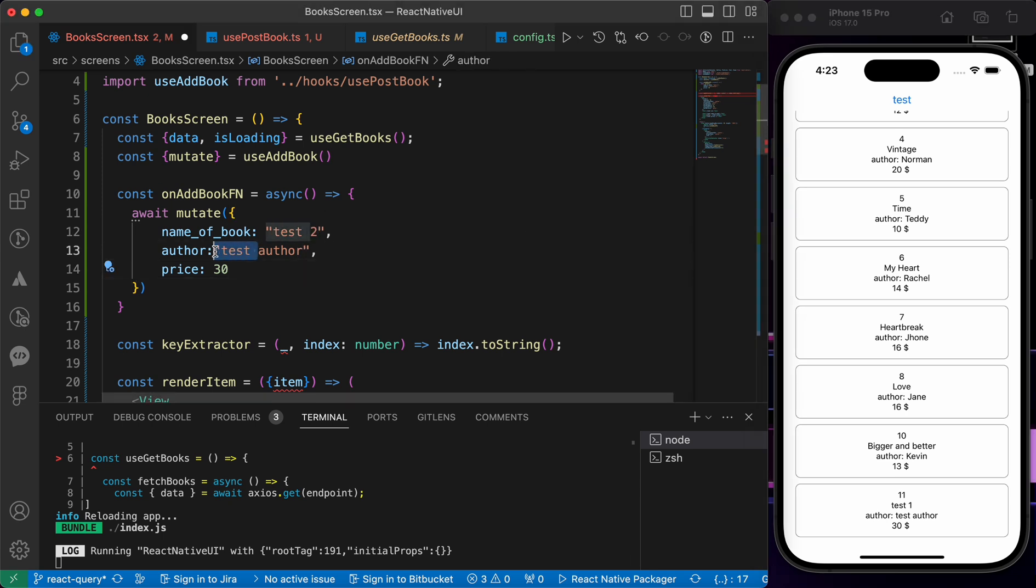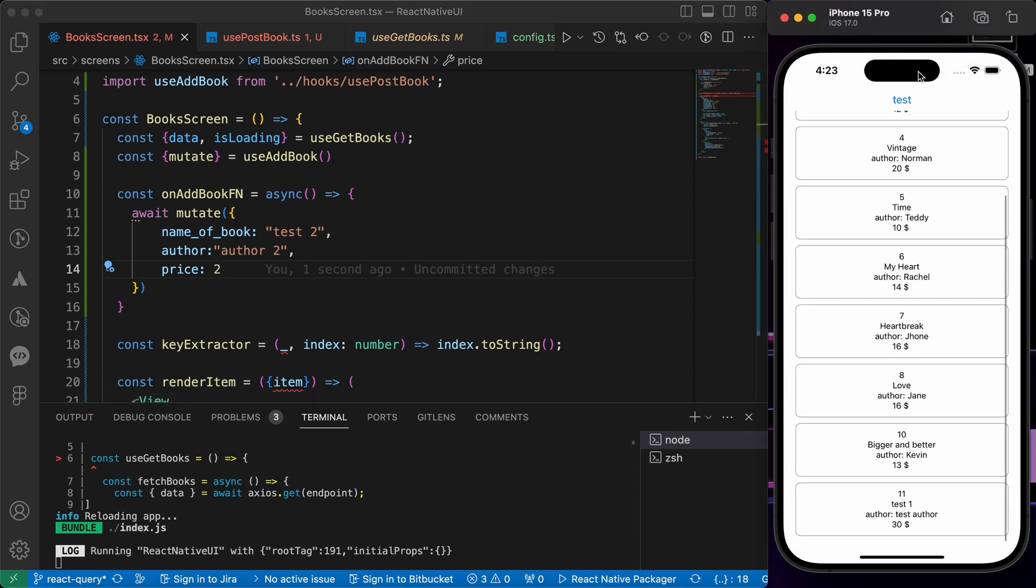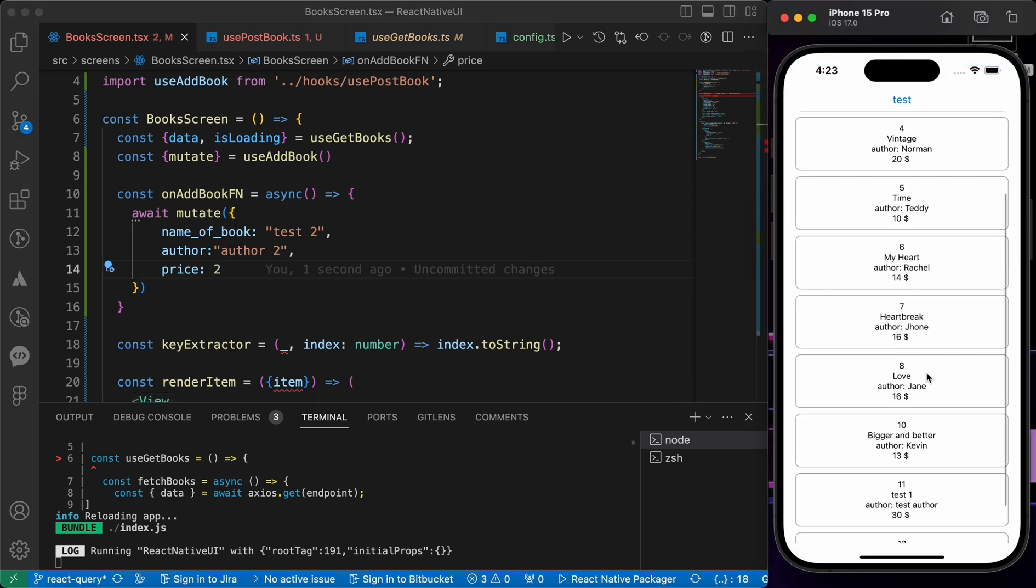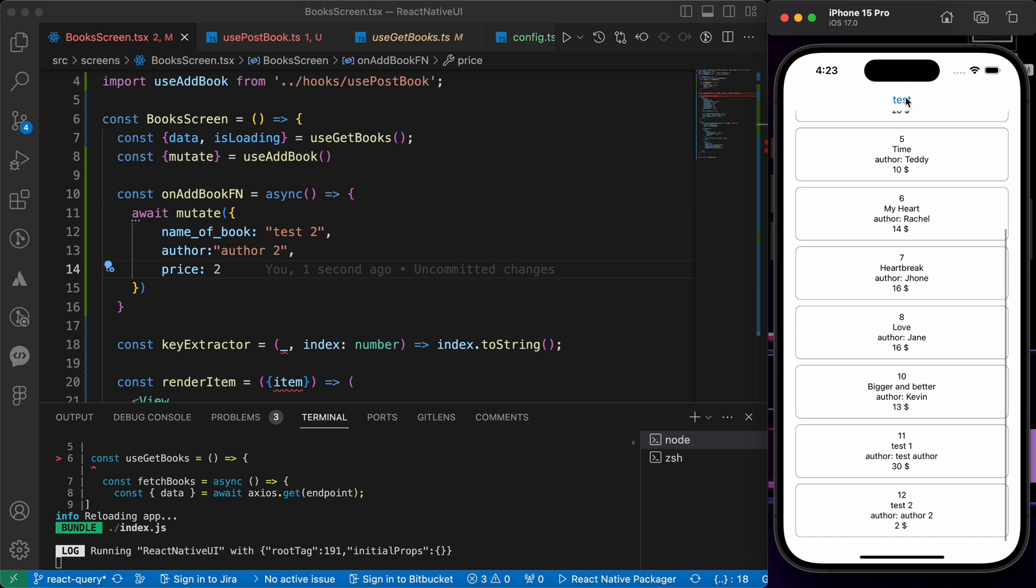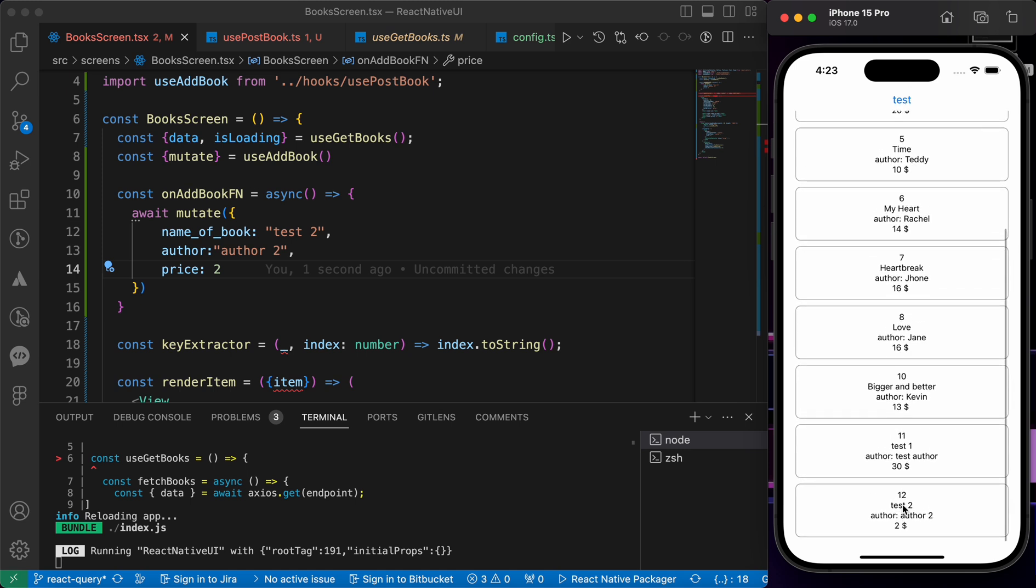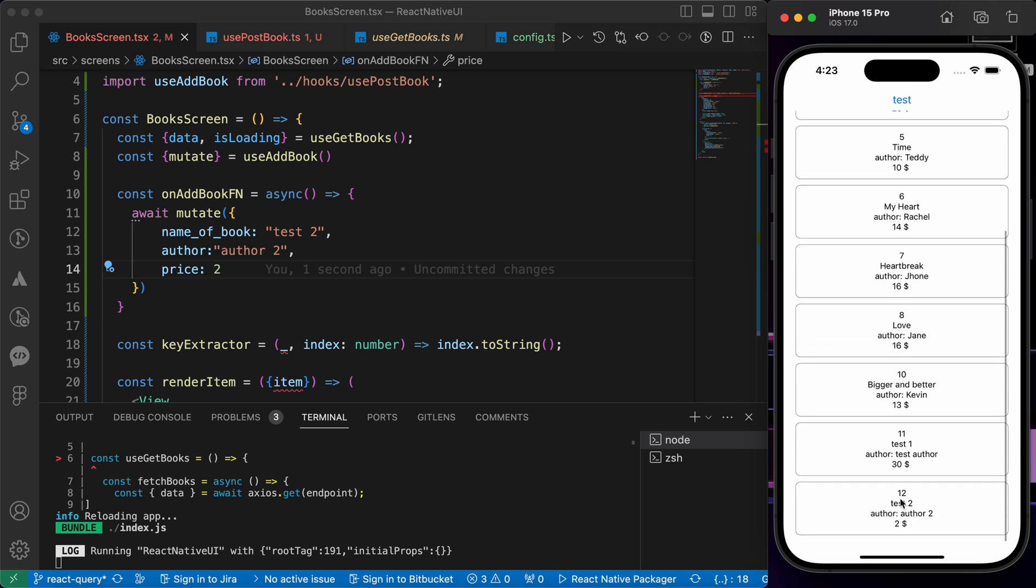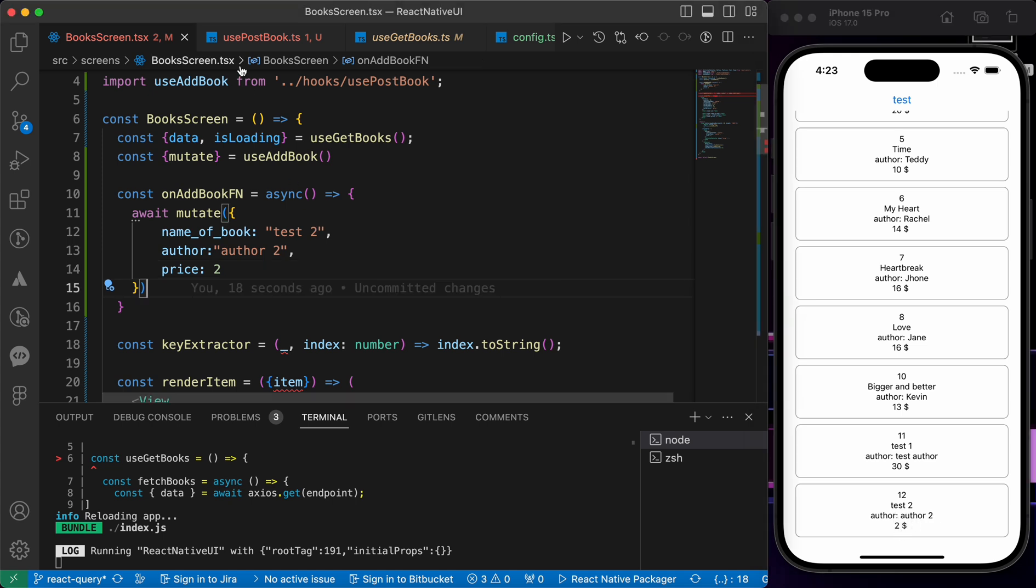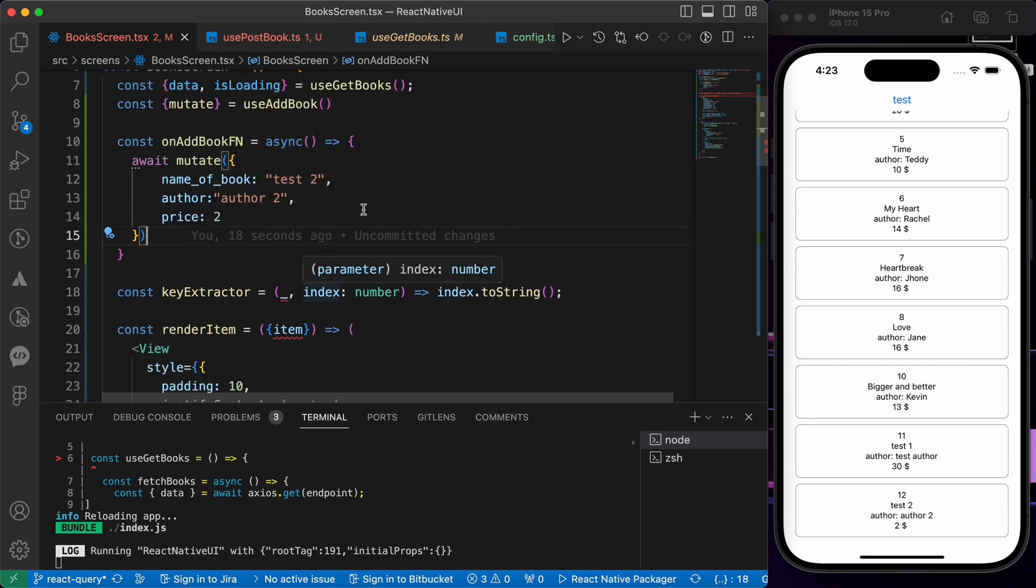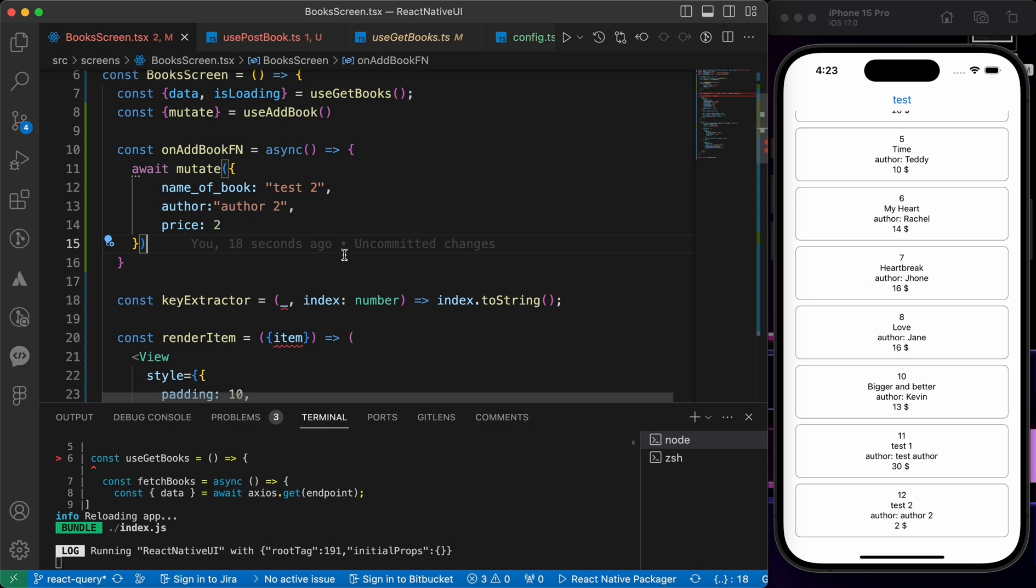And let's make this author two, and let's make this price two. Let's press save and press test button again. Great! When we press this button now we have a book with id 12, with test two, and author two, and two dollars of price.